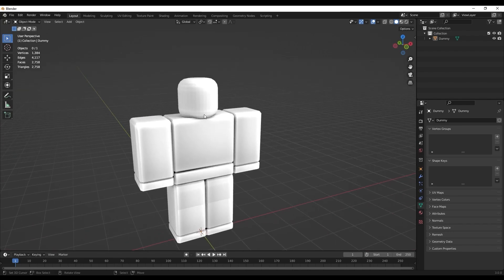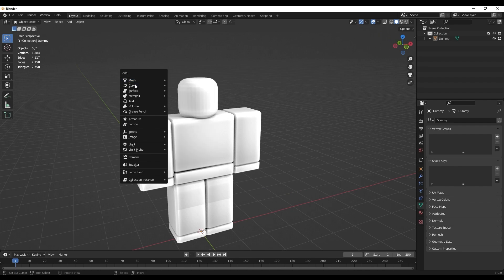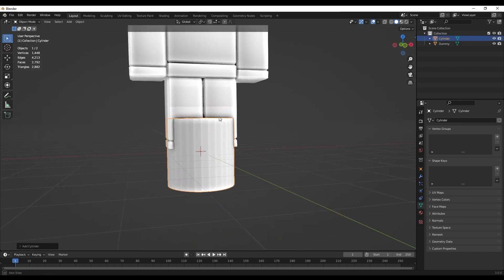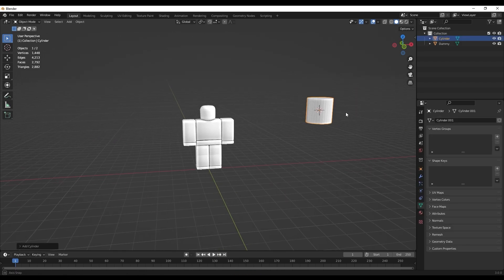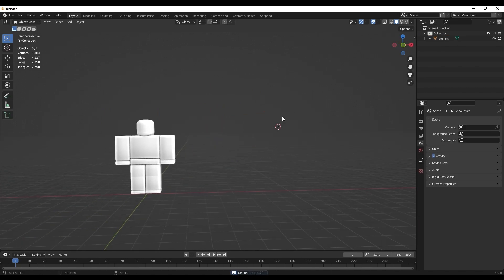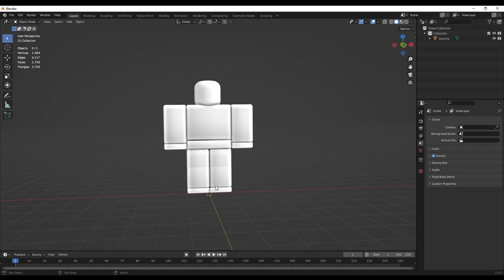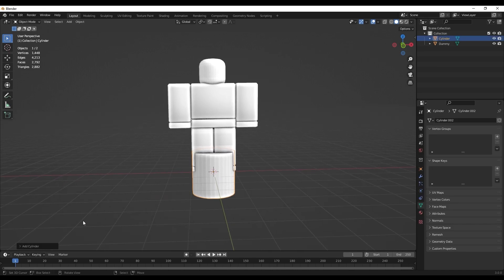Now we want to add a cylinder to start our top hat. Press Shift+A, go to Mesh, then Cylinder. Shift+A pops up the Add menu with all the things you can add. If your cylinder spawns somewhere off-center, it's because your 3D cursor is in the middle of nowhere — Shift+C will reset it. With the 3D cursor centered, do Shift+A > Mesh > Cylinder, and don't click anything yet.